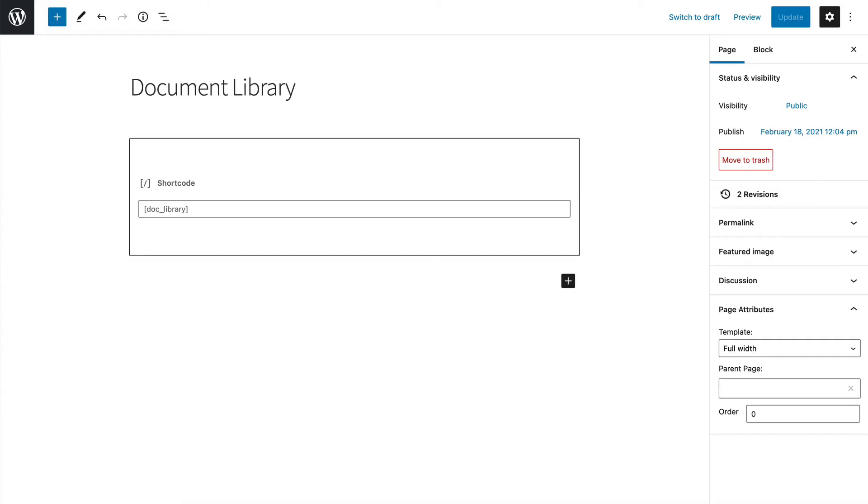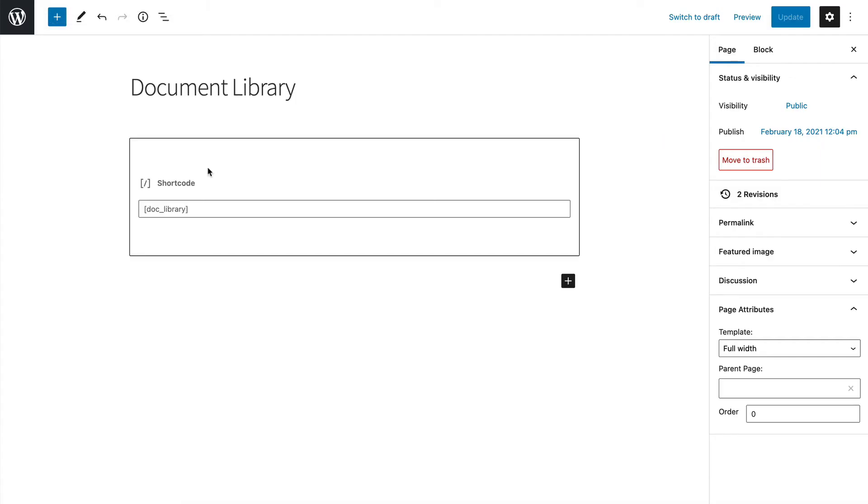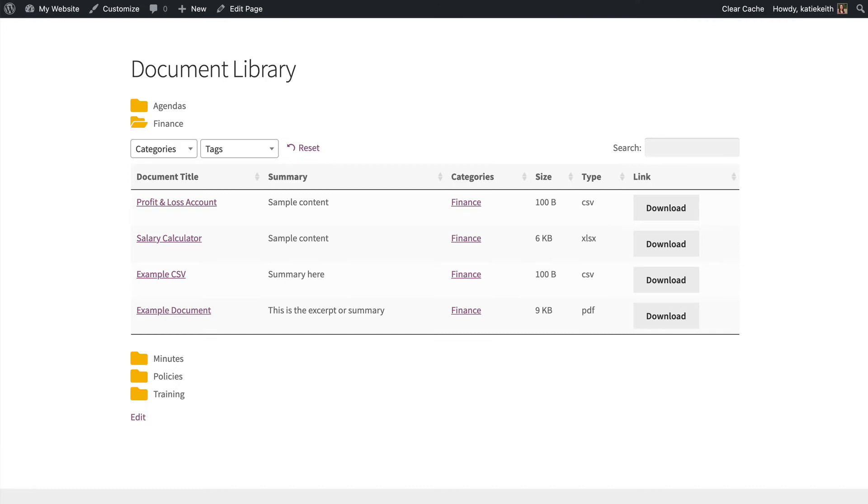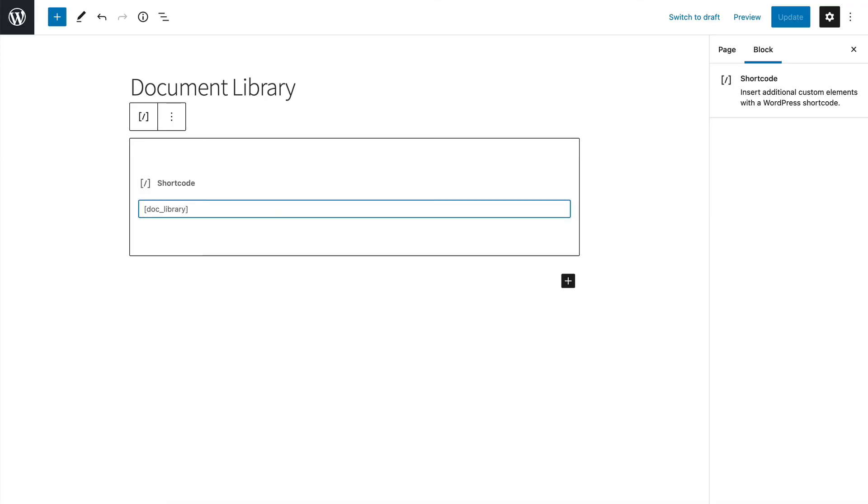I'm going to go back to the page, which is where the document library is added. So this is this page in the WordPress admin, basically. So the default shortcode, which was added by the plugin, is doc underscore library.